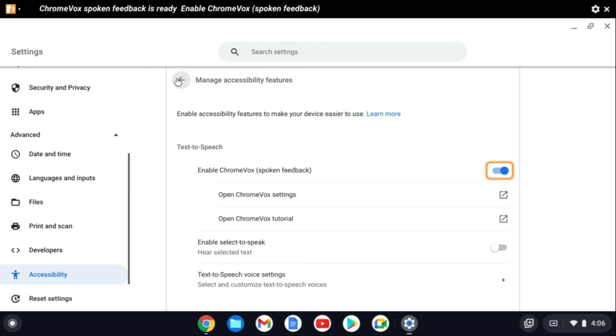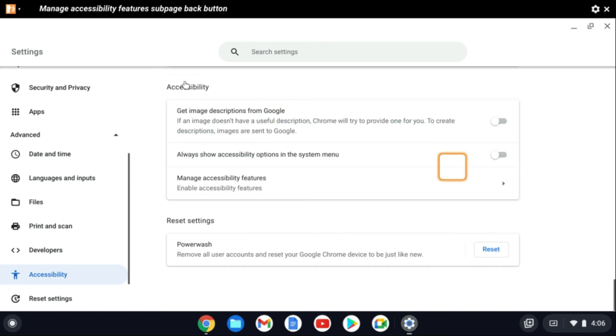And you can see now ChromeVox Spoken Feedback is now enabled.